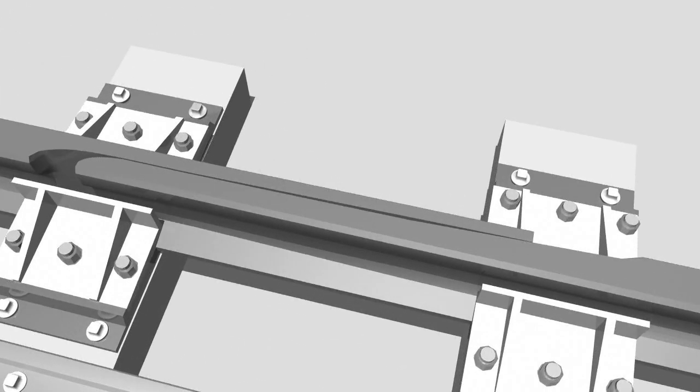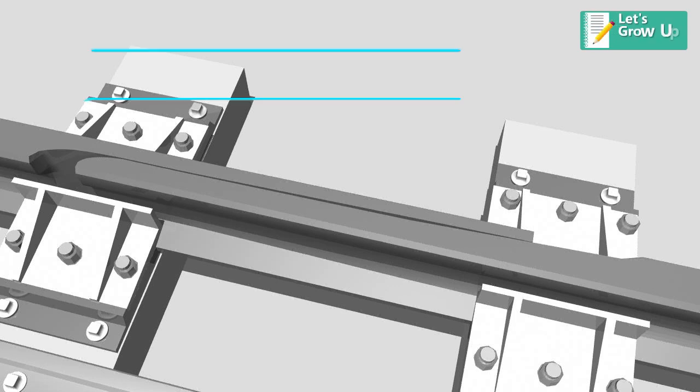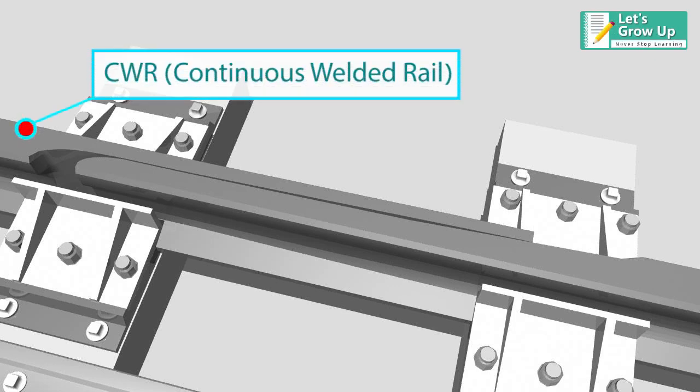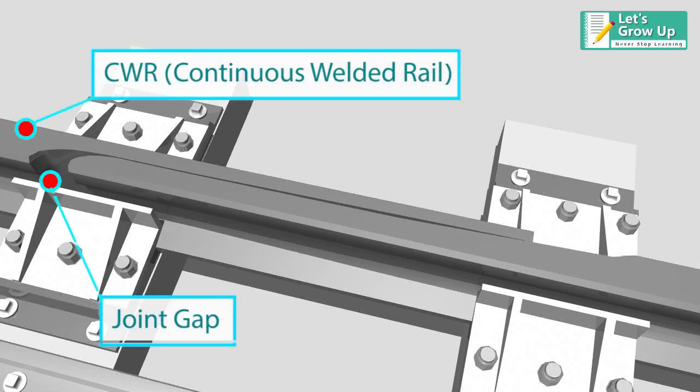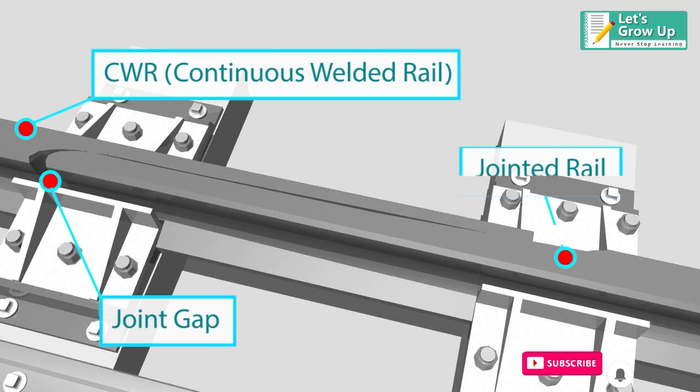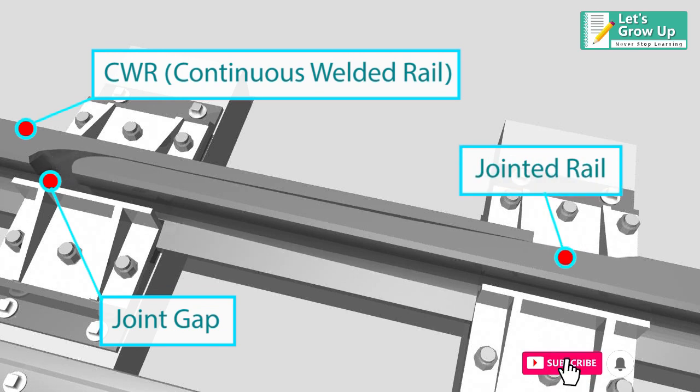These switches are designed to move only on the CWR side so that the joint gaps provided on the jointed side can adjust to the thermal expansion.